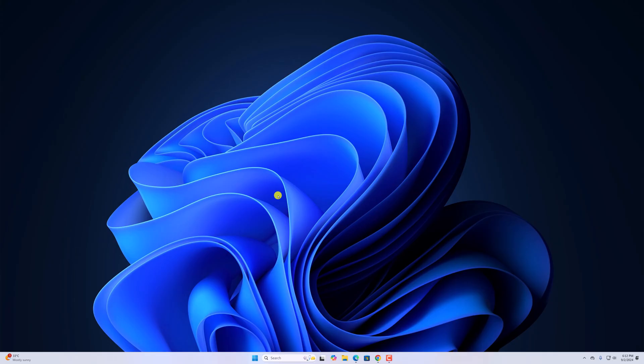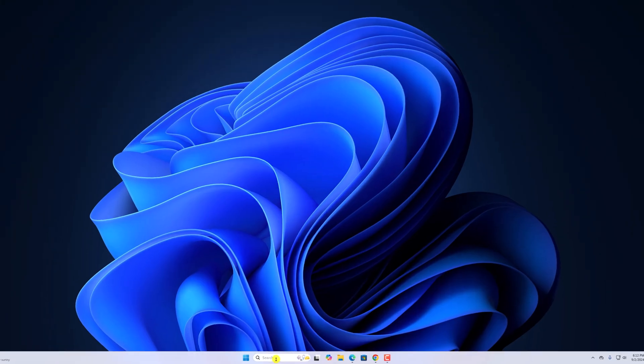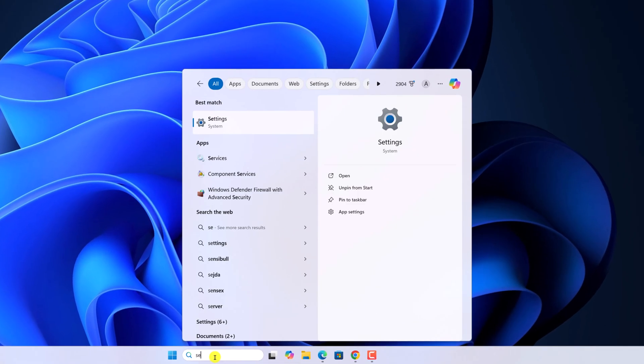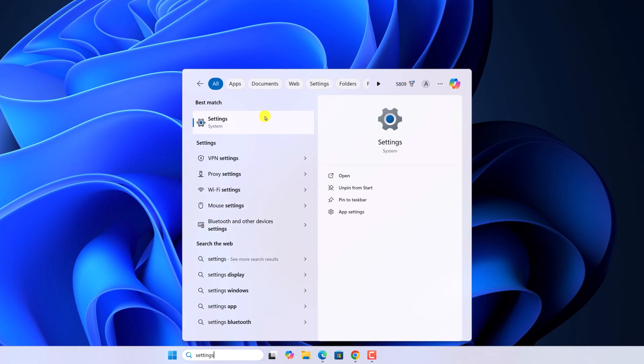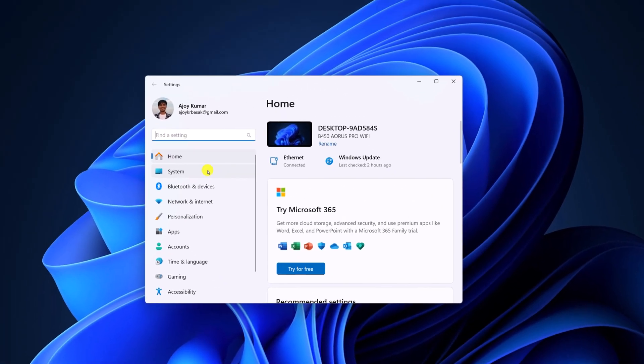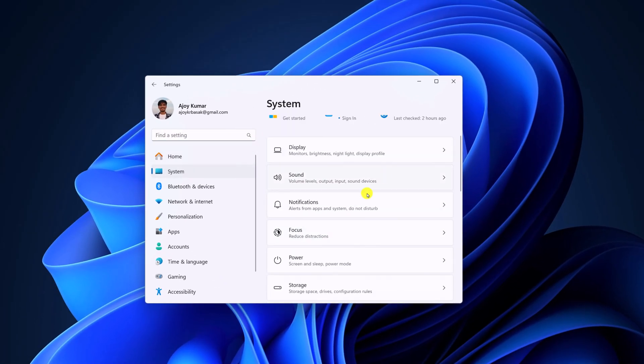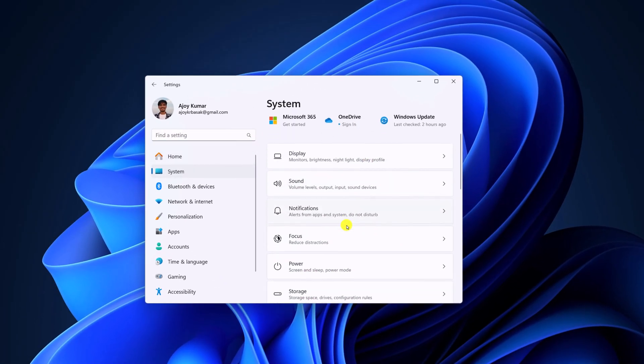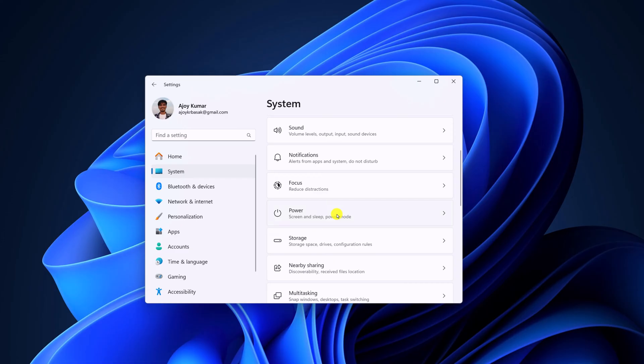To enable high performance mode, here on the Windows search, search for settings and open it. Now, here click on System and look for battery and power option.